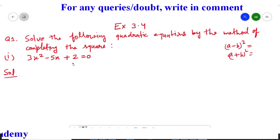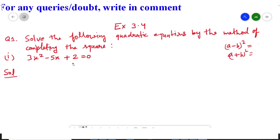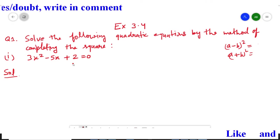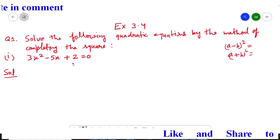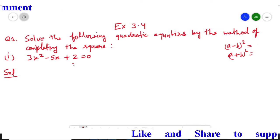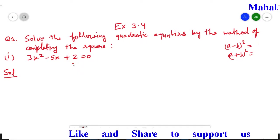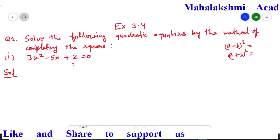That is named as the method of completing the square. In this method, we will proceed with some particular steps. Just proceed step by step and automatically your answer will come.